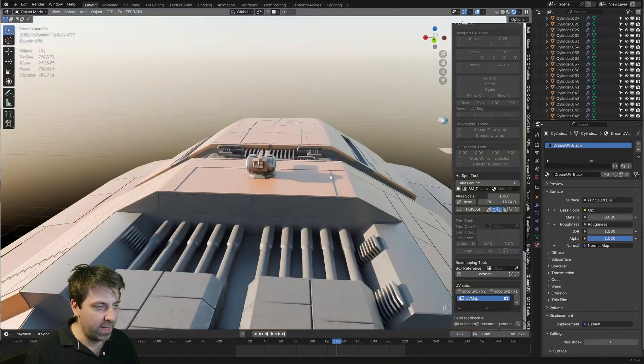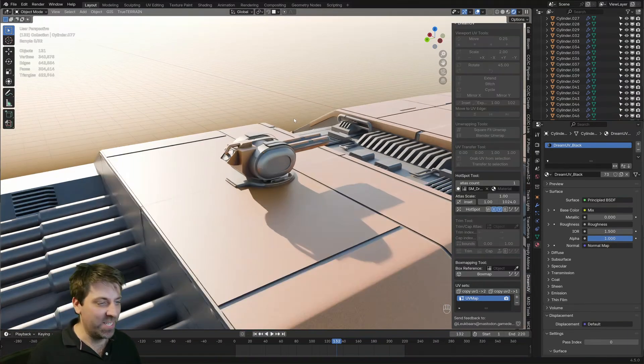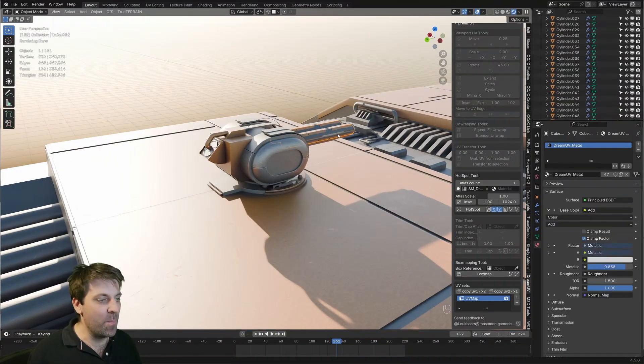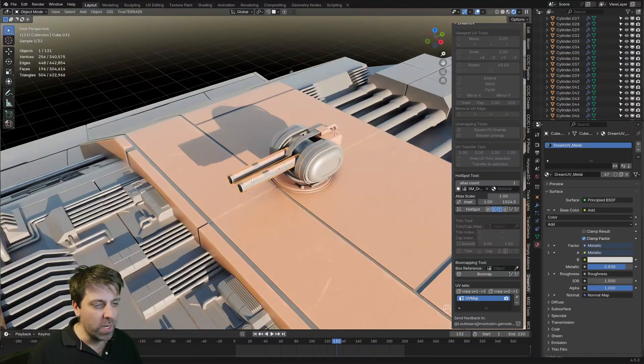And I mean, how quick did we texture that? Amazing. I love it. That's pretty cool.